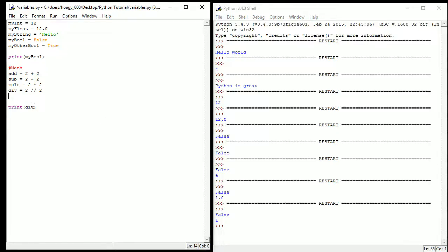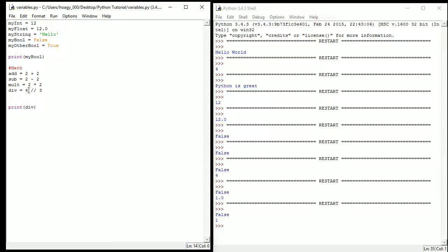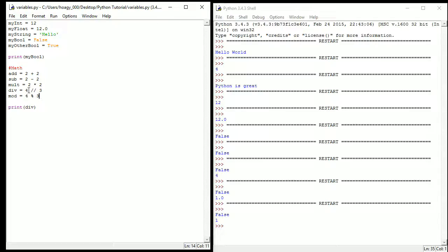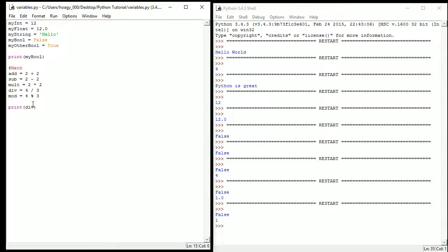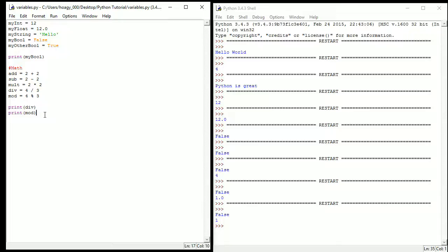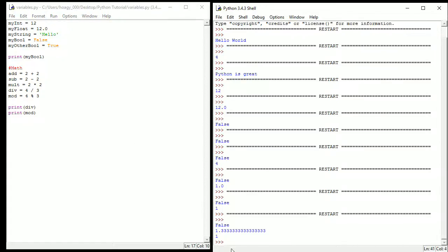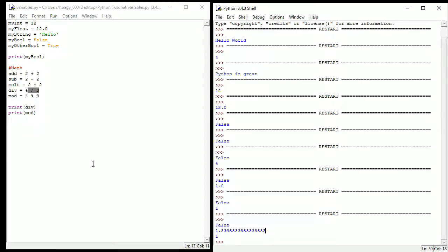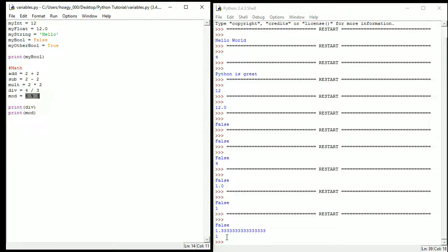So we'll change this to 4 and 3. So now we have another thing called a modulus, or I'm just going to call it a mod for short. What this is, is it's a percent sign, and so division tells you the answer of the division problem, but what a modulus does is tells you what the remainder of a problem is. So if I go ahead and do div, so you can see we will get a decimal. So if I go ahead and print div, and then I go ahead and print mod. Press F5, you will see that the division problem of 4 divided by 3 is 1.3 repeating, but the mod of 4 divided by 3, or the remainder, is 1.